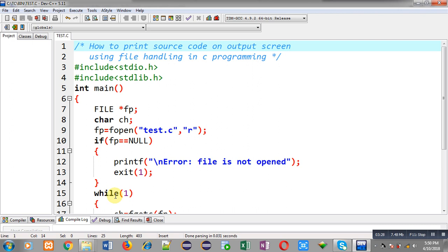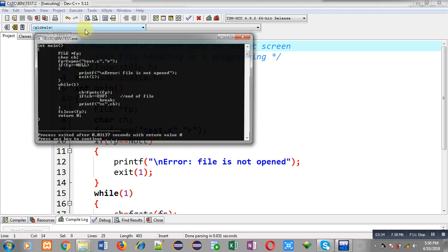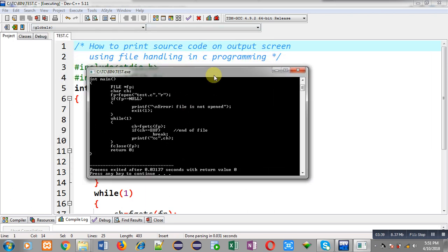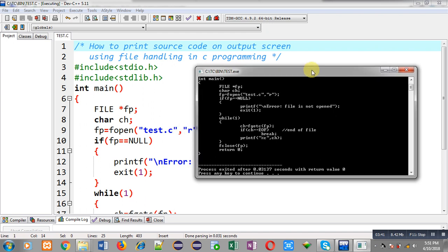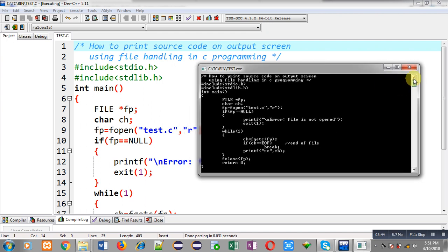Now I am going to execute this code. You can see the output — the code which I typed is displayed on the output screen. You can match it. The code is available on the output screen as output, and this is done with the help of file handling in C.